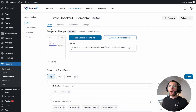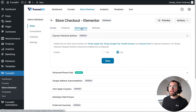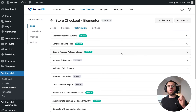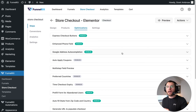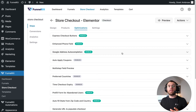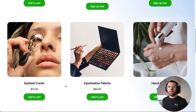Inside the admin area, I now want to move from the design tab over to the optimizations tab. On this page, you will find all the optimizations you can activate to make your WooCommerce checkout form faster and easier for your customers to complete their purchase. For more information on these form optimizations, see our separate video where we cover these in greater detail.